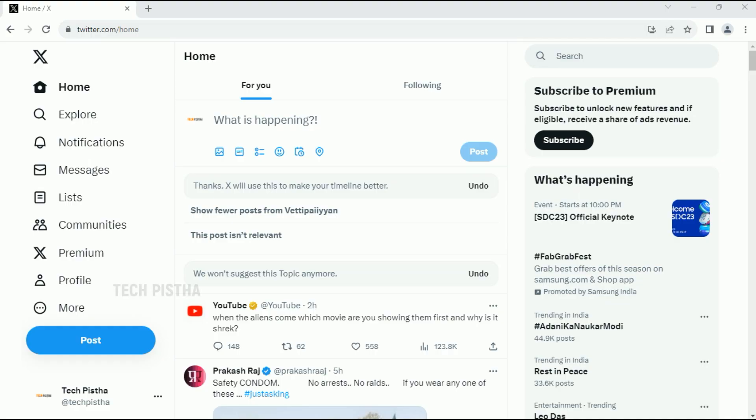Hello everyone, welcome to TechPista. In this video, I am going to show you how to change your Twitter account username. Every Twitter account has a username for easy identification. Sometimes people would like to change this username. In this situation, how can they change?